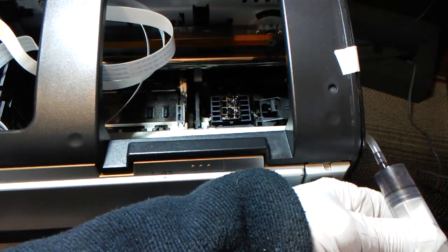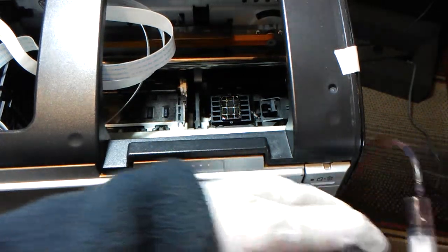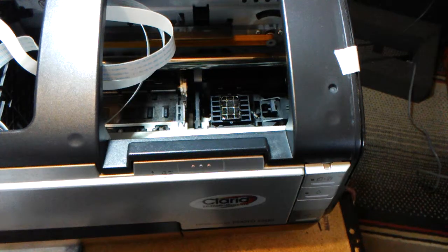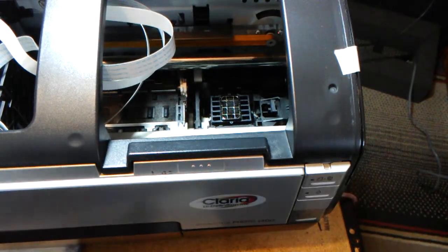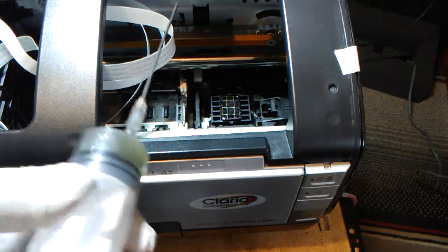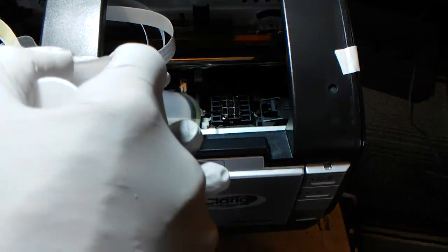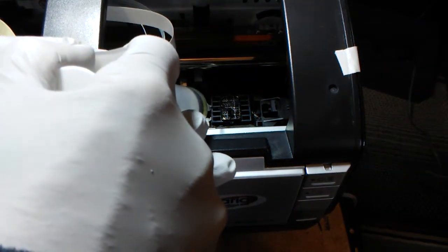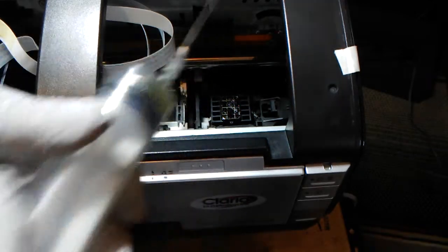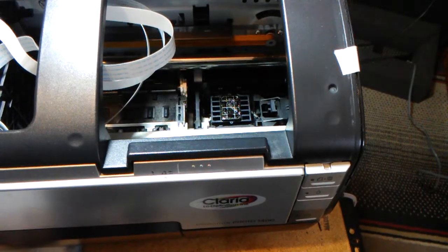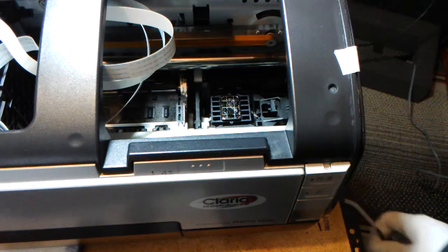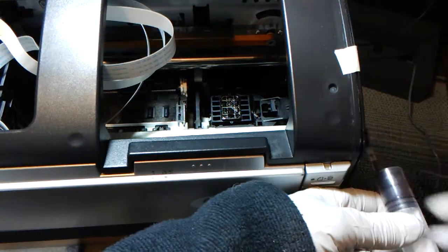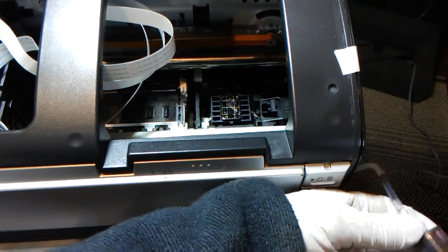And that basically will clean your ink, I mean your cap top right here. And you can repeat this about as many times as it's necessary. Most of the time, just doing once is not enough. You want to do this about five, six times.